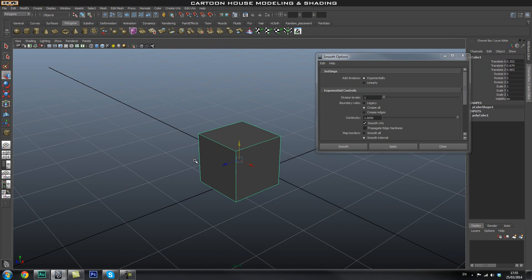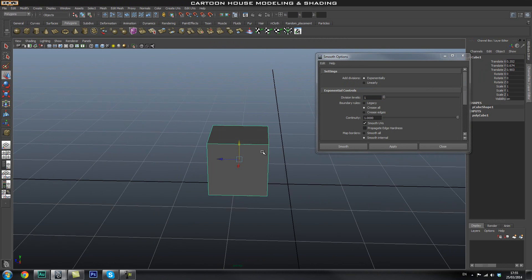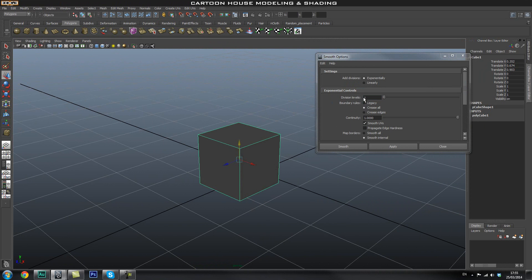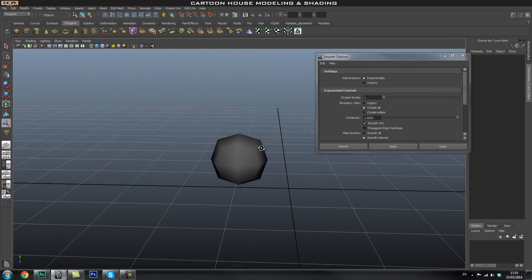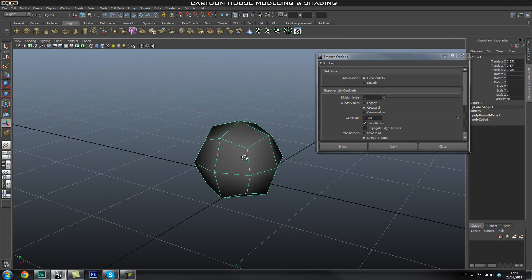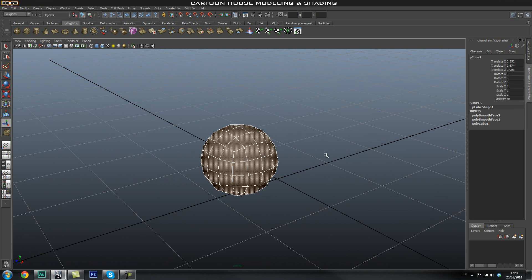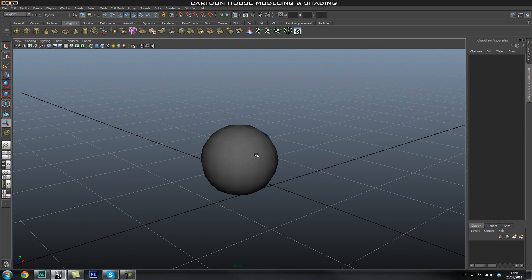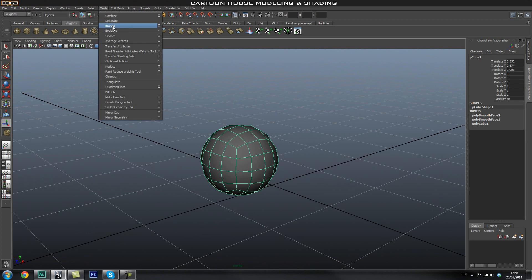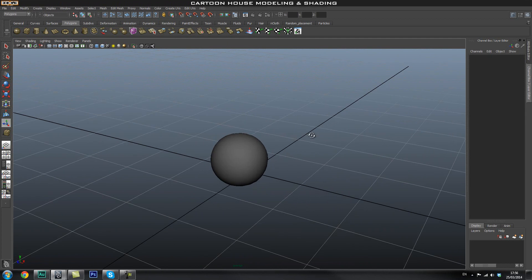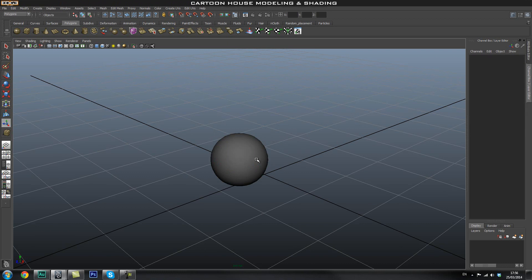This cube is only 4 faces, and we can give it an extra division level using the smooth option. Let's give it a smooth division level 1 and press Apply - now it has some extra faces. Smooth it once more at division level 2, and again one more time, and that gives us what the smooth mesh preview shows.